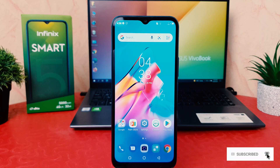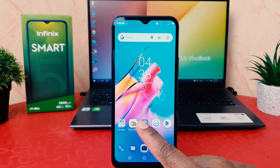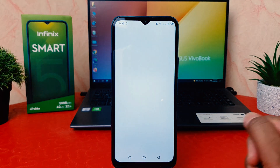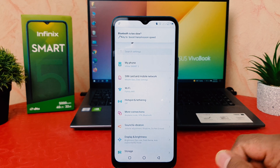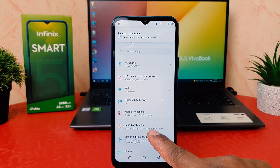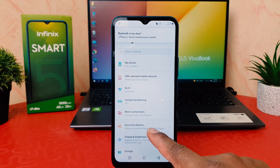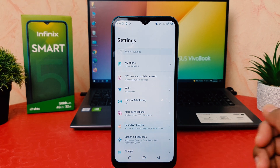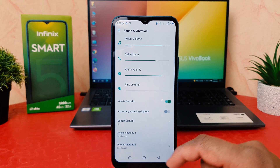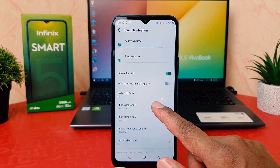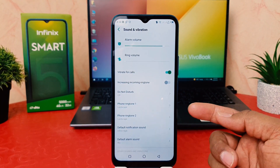In order to do that, you need to click on your phone's Settings section. After clicking on Settings, we're going to find here something called Sound and Vibration.